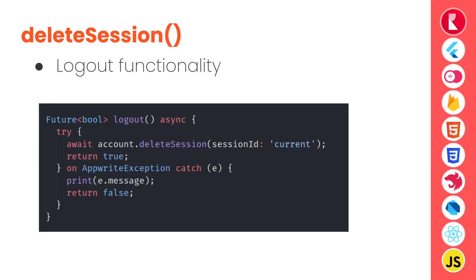Then we have delete session. Delete session is supposed to delete any session created by user, invalidating the cookie so that user will not be able to make any validated request. So this we can use to log the user out of application and passing the session ID as current will clear the current session active in the device. If session ID is passed it will delete the corresponding session.